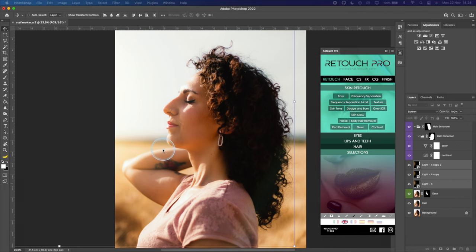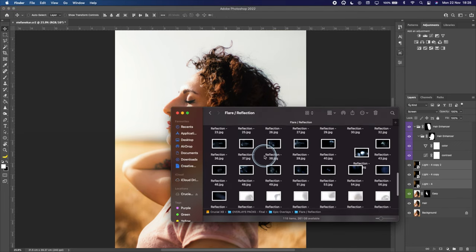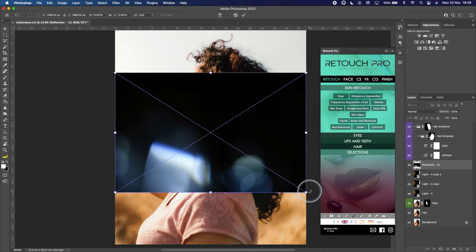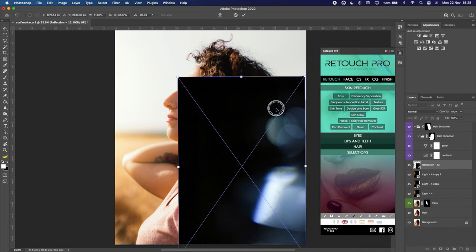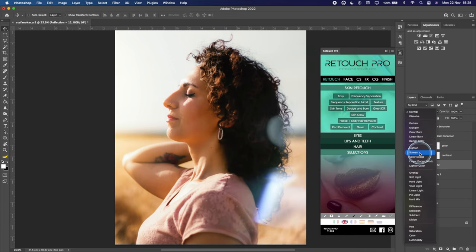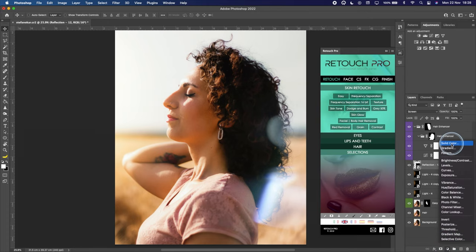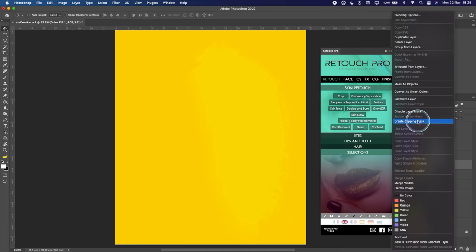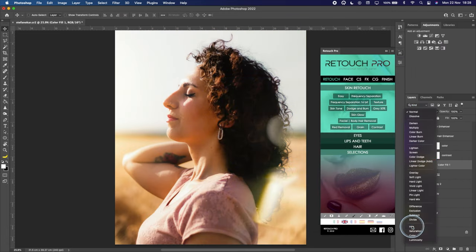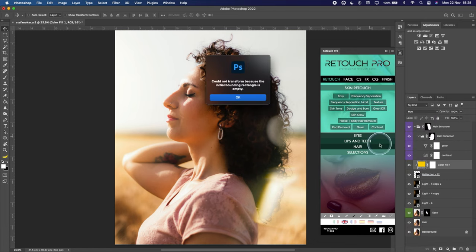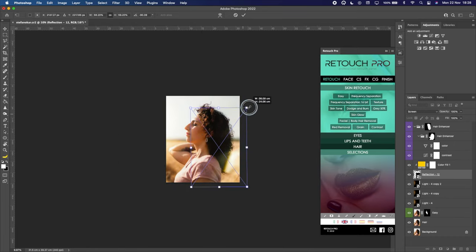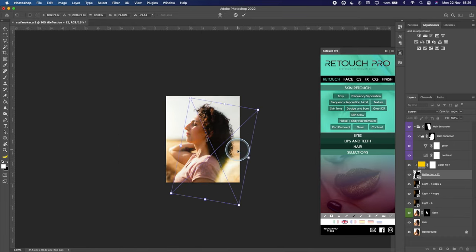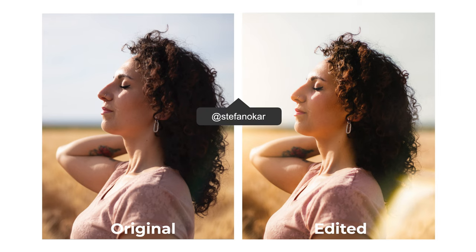Maybe we can add another layer — we go into Flare and Reflection and try number 12, putting it on the right side of the image, then change it to Screen. Then we go into Solid Color, pick a yellow to simulate the sun, create a clipping mask, and change it to Hue. We can change the direction and dimension of this flare, probably increase it and put it in front of her. Now we have the final photo — this is the before and this is the after. Thank you Stefano Kar for sending it over.